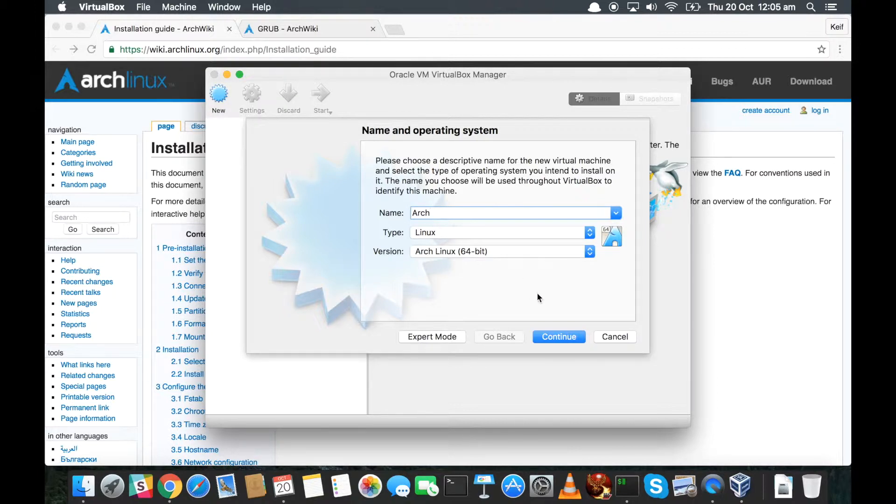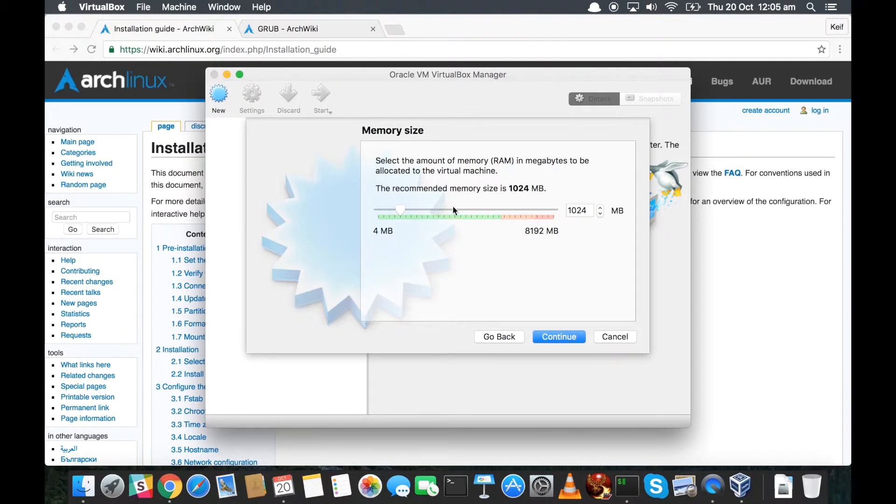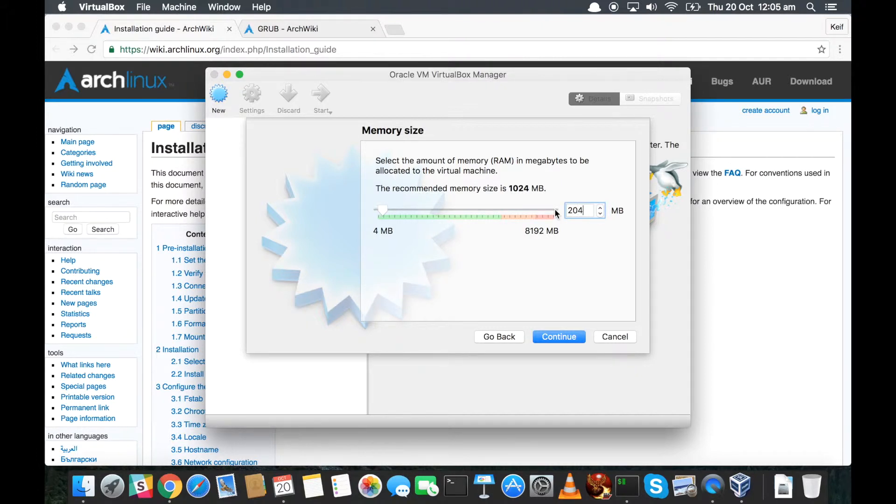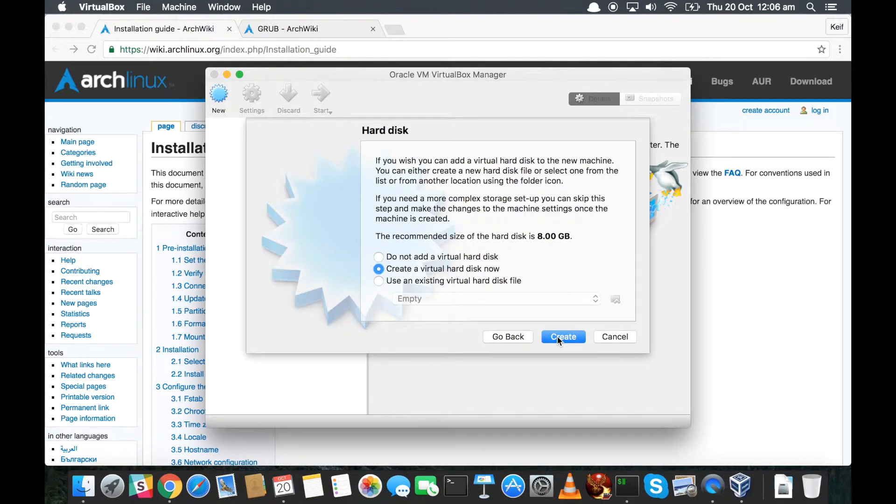So we click continue. It asks us how much RAM do we want to give to this virtual machine. I've got a gig available, it wants to give it a gig. The gig's probably fine. Do you know, I think what I might do is just go with two, just a bit on the safe side. You can probably just use a gig, you know, but if you've got it you might as well use it to speed things up a little bit.